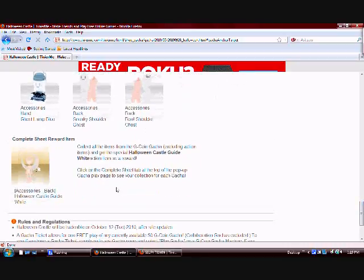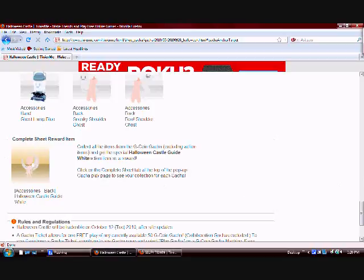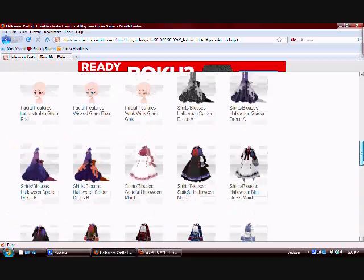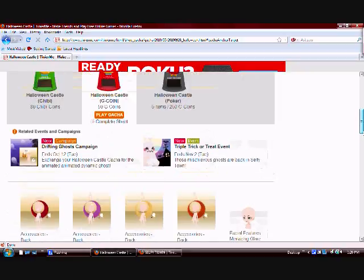And here's your complete sheet reward. You get the guide in white, which is a cute butt. Again, it's very hard to get. You have to use a lot of money for that.